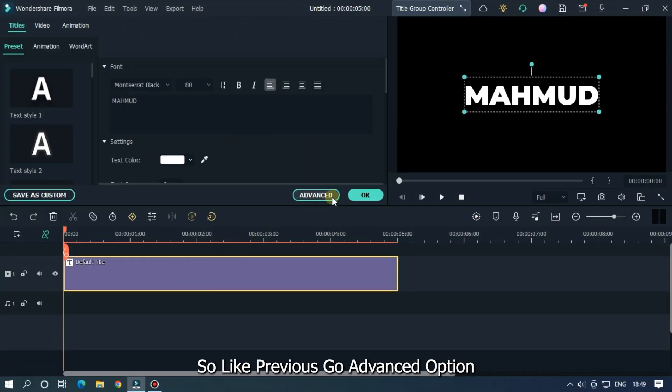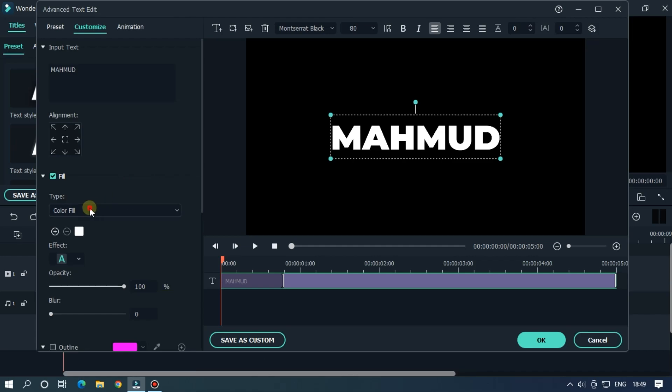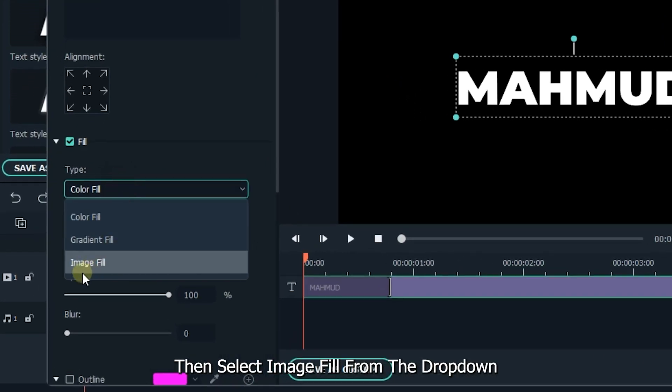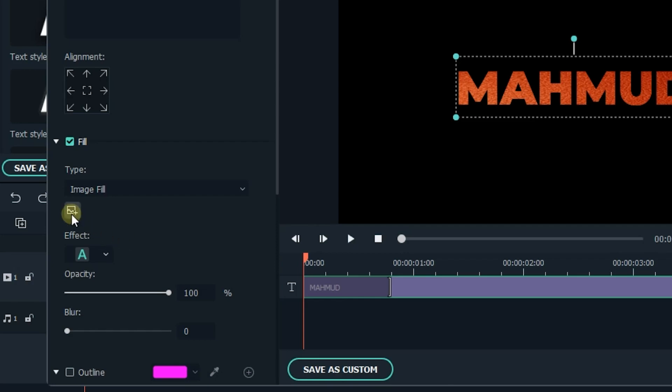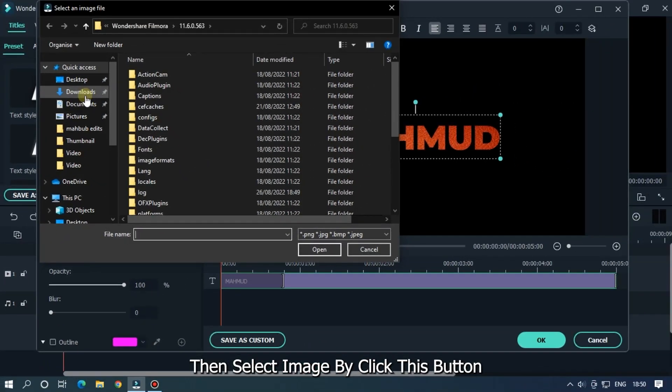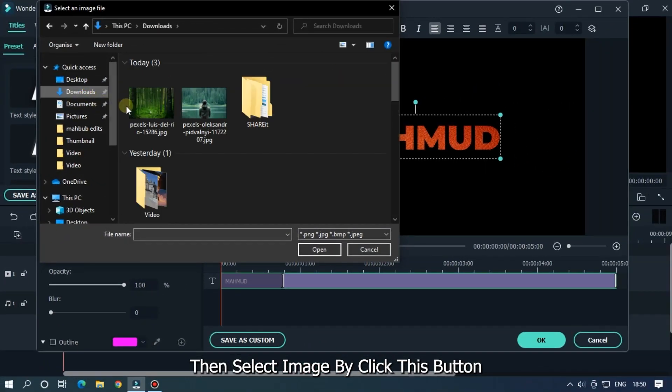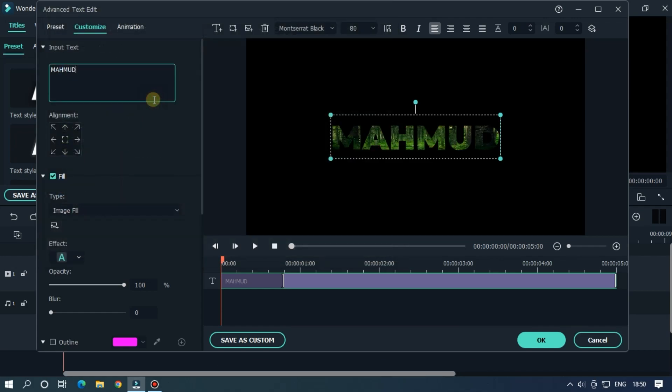Like previous, go to the Advanced option, then select image fill from the drop-down. Then select an image by clicking this button. So as you can see, it's our image text.